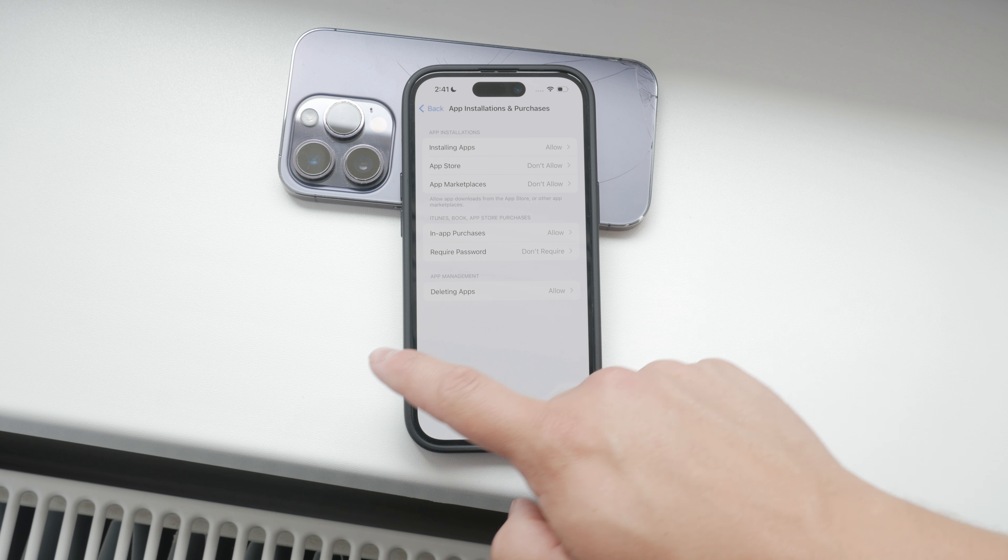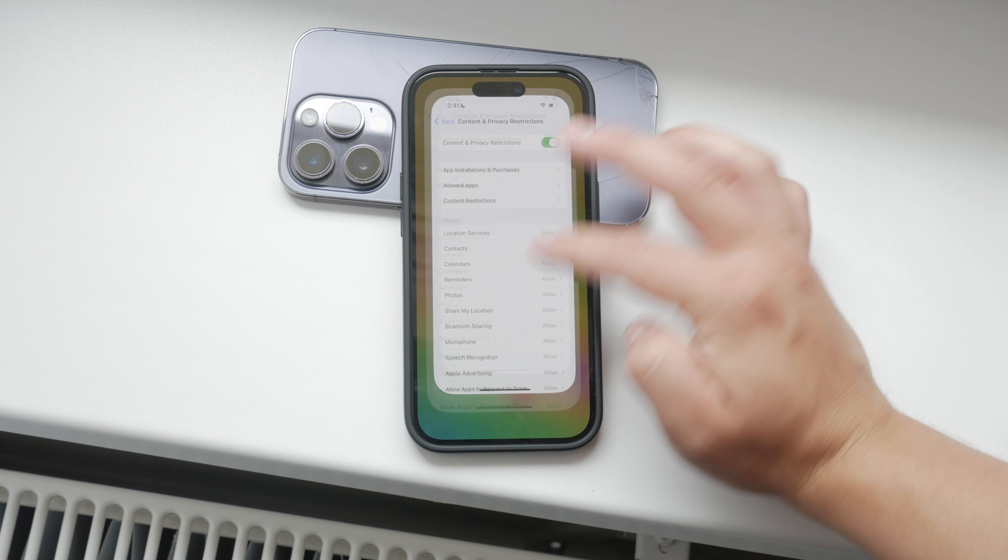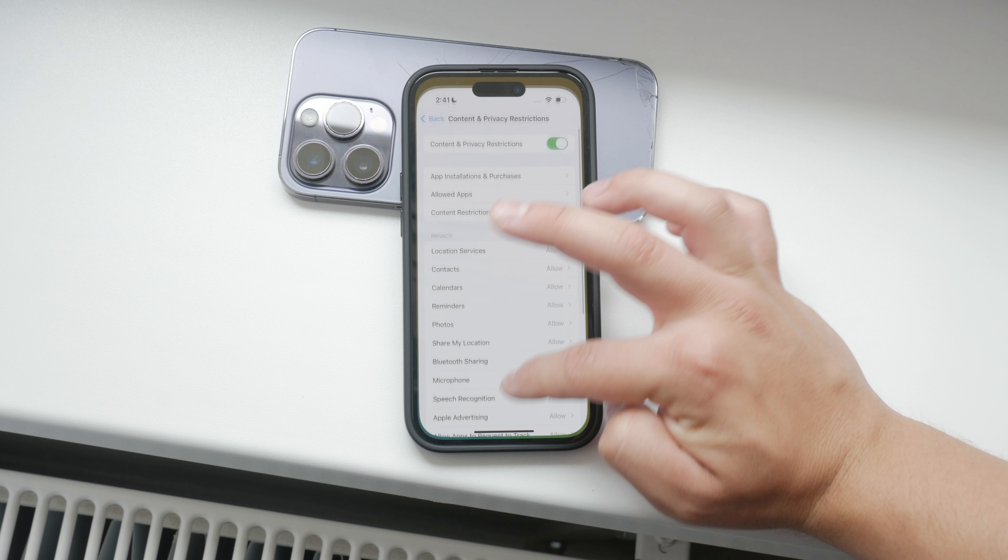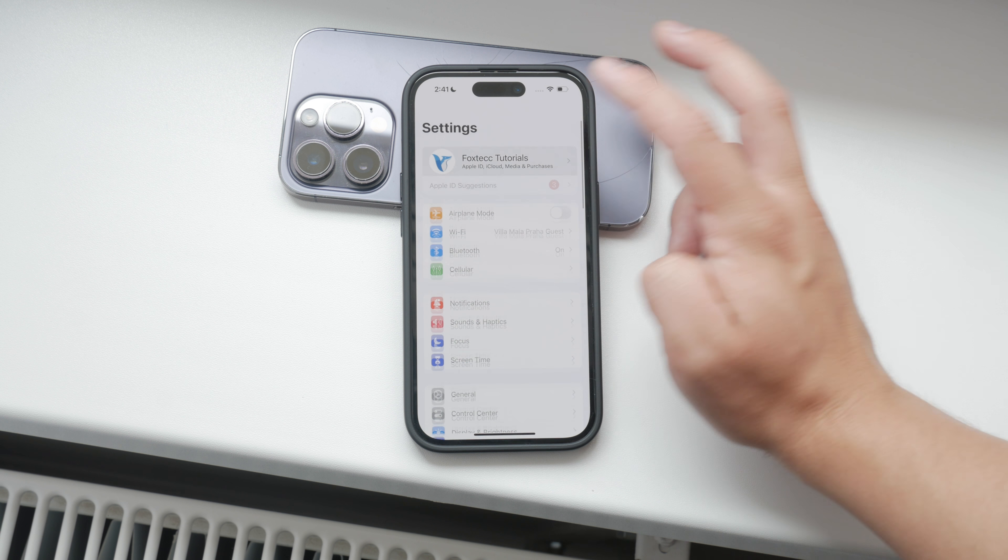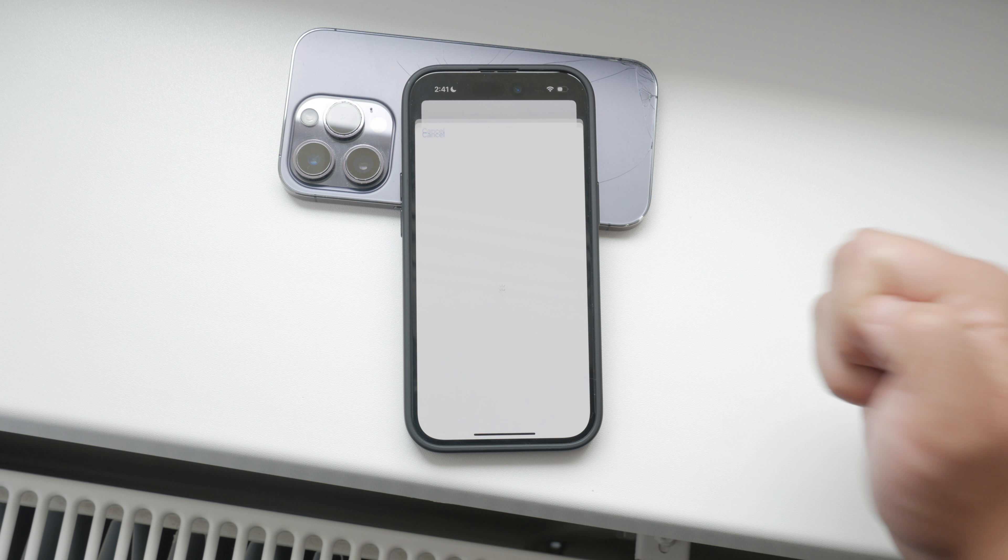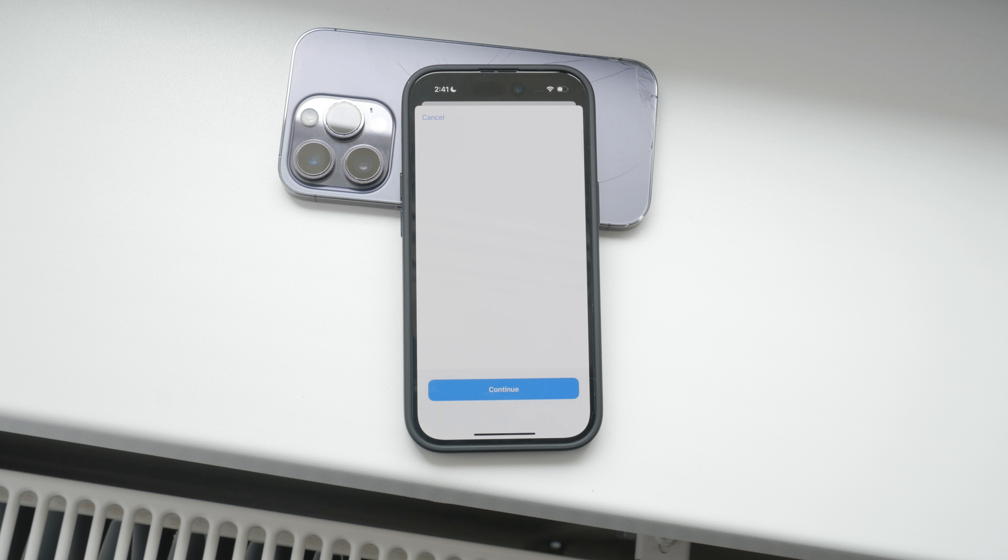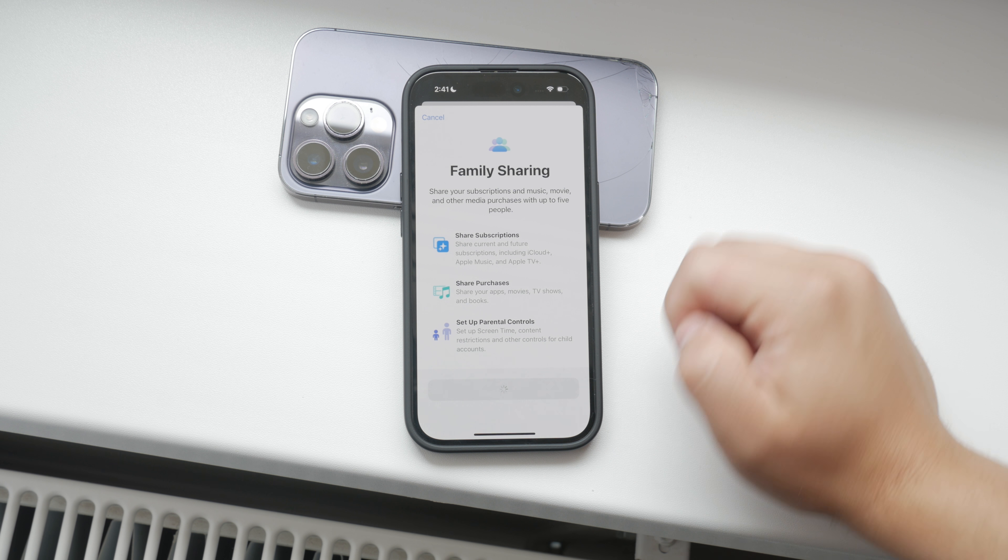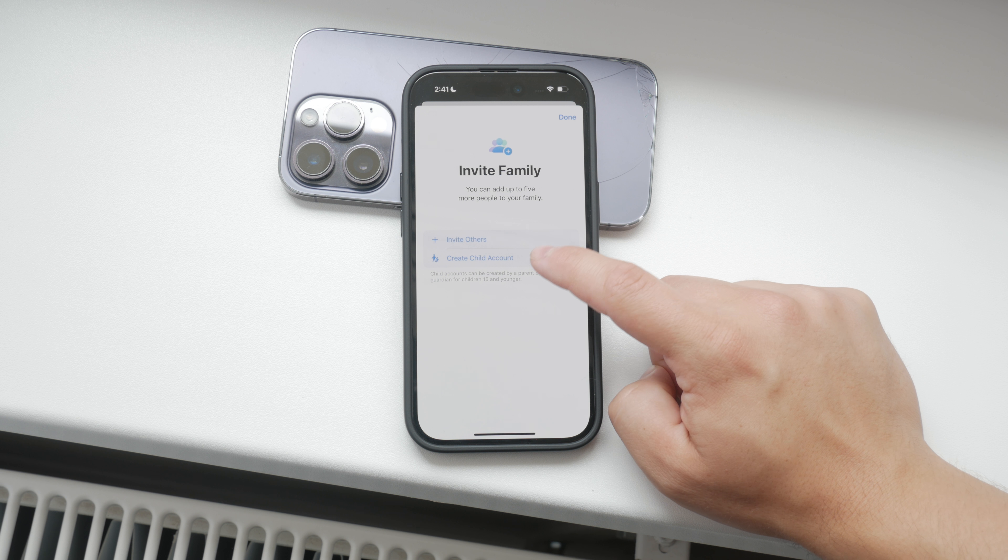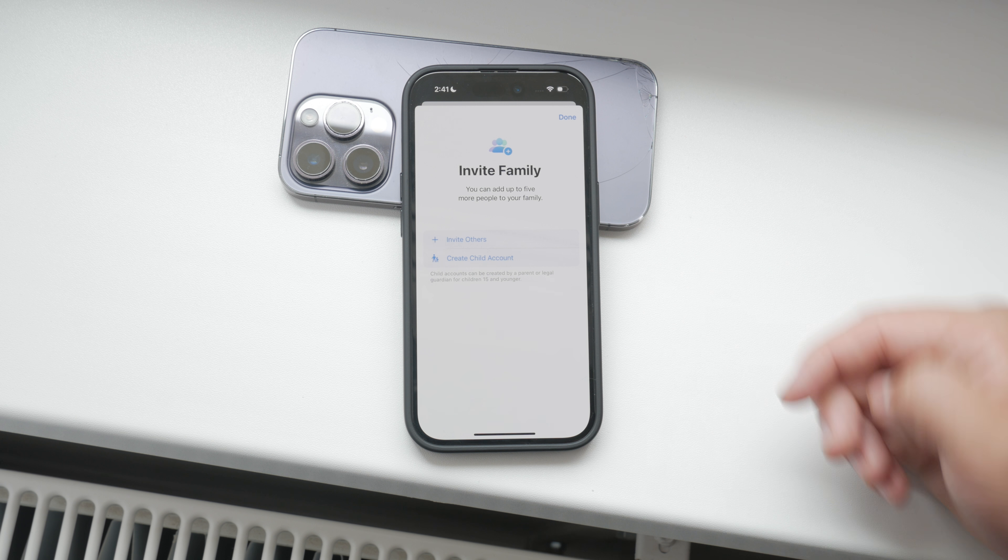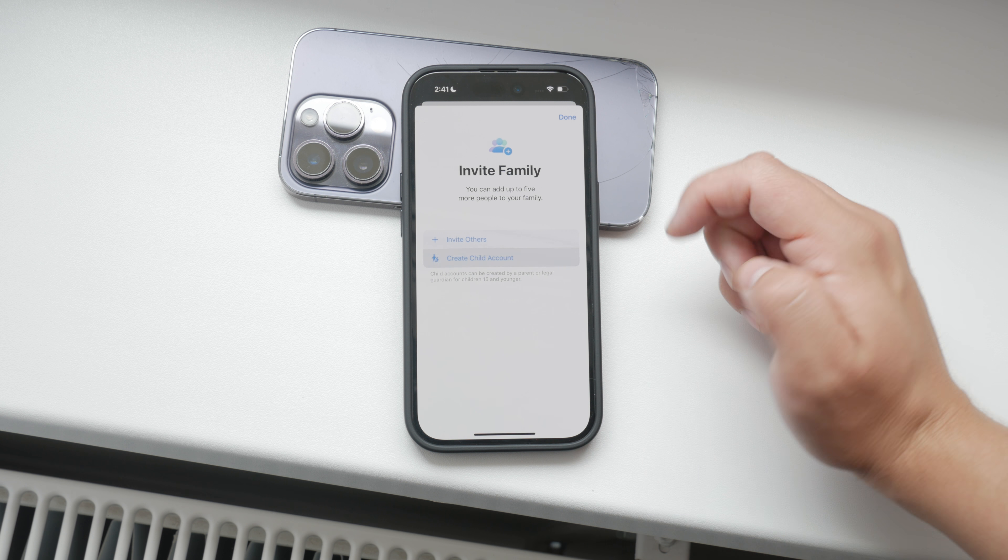Just find the game icon on your home screen, press and hold it until it wiggles, and then tap the X or the Remove App option to delete it. This will remove the game from your iPhone, effectively disabling it.